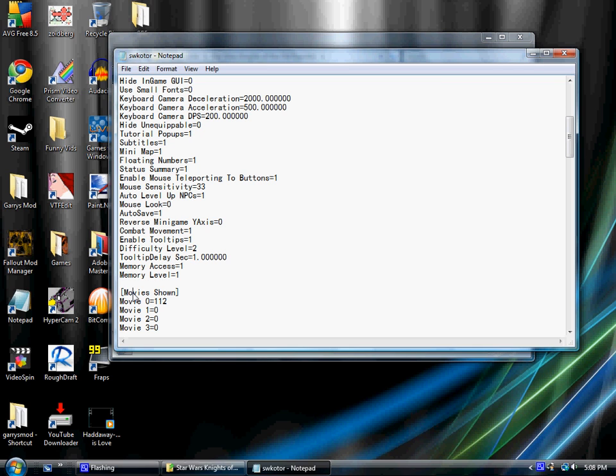Memory level equals 1, space, and then movie shown. Go to the end of memory levels 1. Home takes it to the beginning, end takes it to the end.